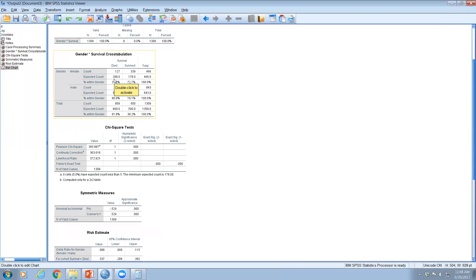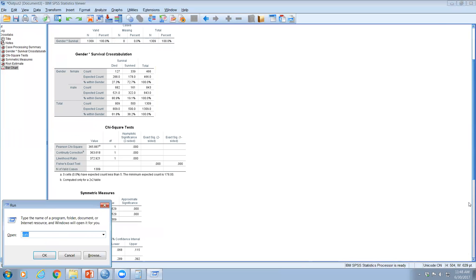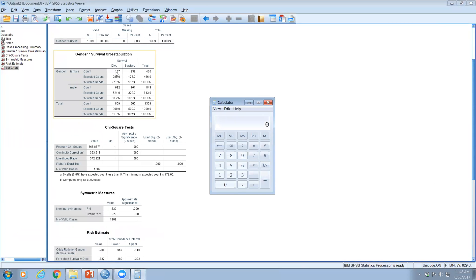The chi-square formula is: (observed count − expected count)² ÷ expected count, calculated for every cell. For example, for the cell where survival equals 'died' and gender equals 'female': (127 − 288)² ÷ 288. You calculate this for each of the four cells and sum them to get the overall chi-square value.